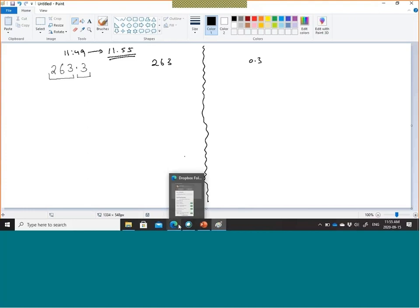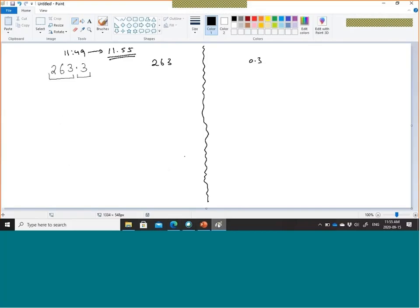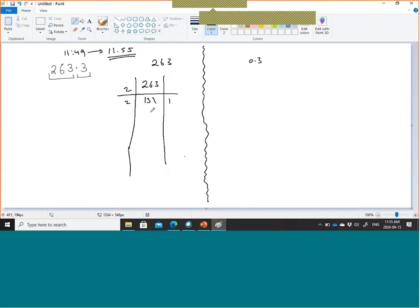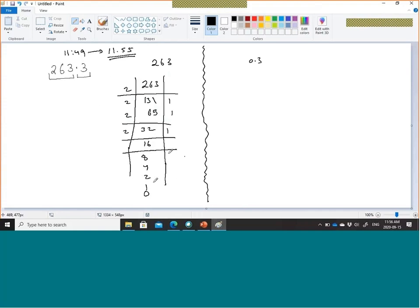So 263: I'll divide by 2 and keep the remainder. 263 ÷ 2 = 131 remainder 1; 131 ÷ 2 = 65 remainder 1; 65 ÷ 2 = 32 remainder 1; 32 ÷ 2 = 16 remainder 0; 16 ÷ 2 = 8 remainder 0; 8 ÷ 2 = 4 remainder 0; 4 ÷ 2 = 2 remainder 0; 2 ÷ 2 = 1 remainder 0; 1 ÷ 2 = 0 remainder 1. Reading from bottom to top: 263 = 100000111 in base 2.